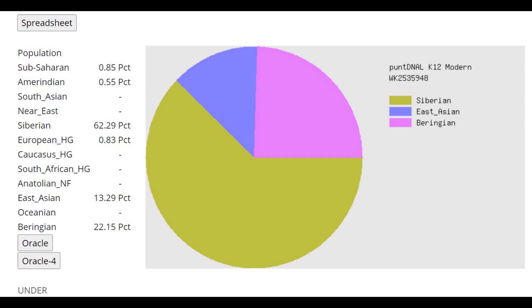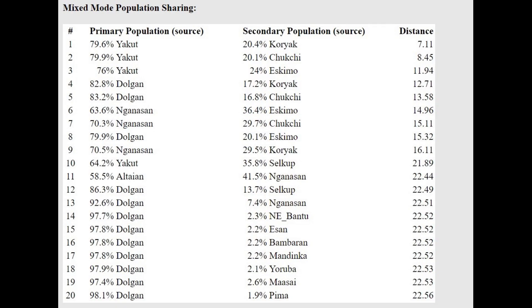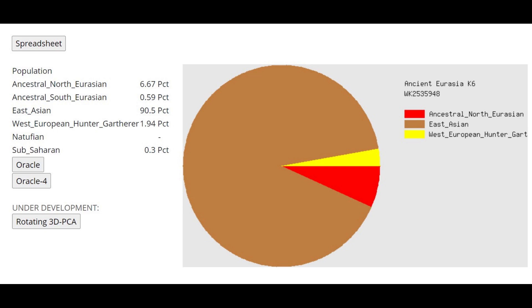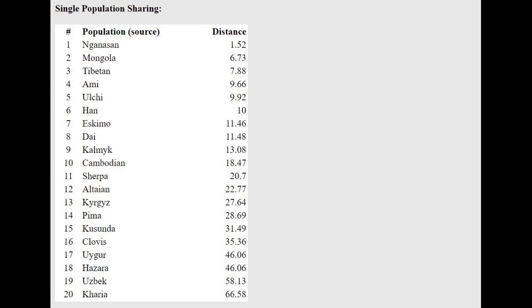Because once again, repeatedly with multiple calculators, she's scoring a little bit of European hunter-gatherer components. This is what she scores with ancient Eurasia K-6. You can see she's overwhelmingly East Asian in ancestry, but she does have a little bit of ancestral North Eurasian and even some European hunter-gatherer admixture. Yes, she even has European hunter-gatherer admixture, which means that she probably has EHG descent, not just ancient North Eurasian, but directly from EHG. She has some EHG admixture.